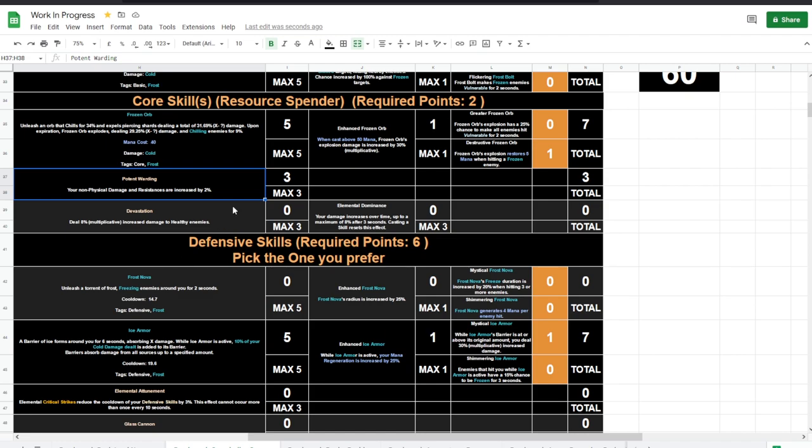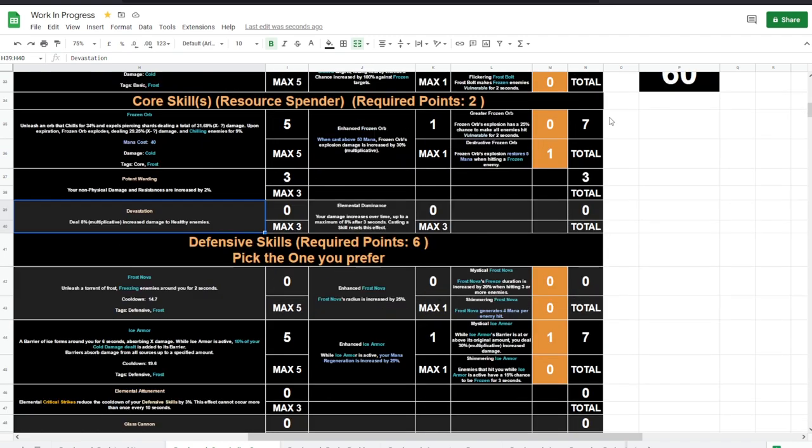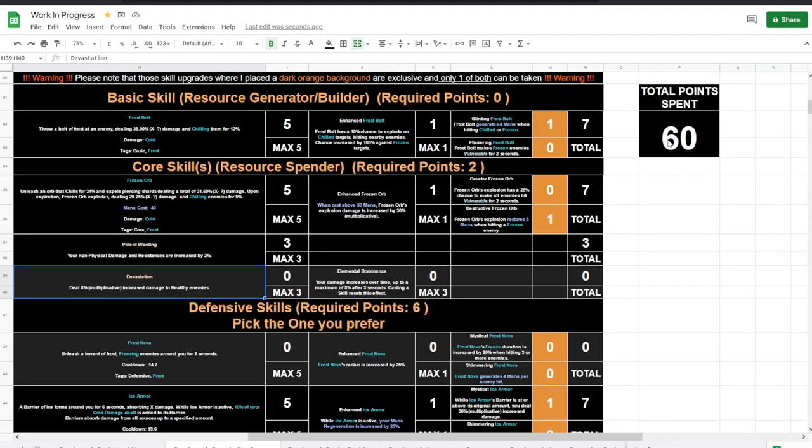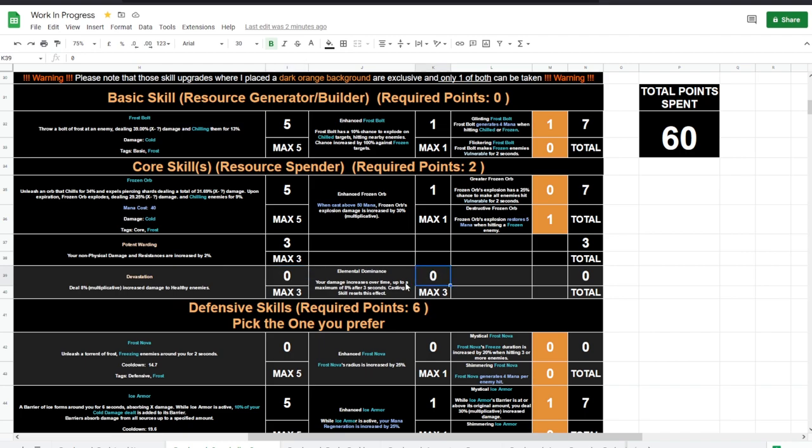Then Potent Warding, a little bit of extra survivability is always nice. Devastation is good later on. For now I wouldn't put the points right away. I mean, eventually you have 40 more points to spend. There's plenty of things where you can spend those points on, including here and here.